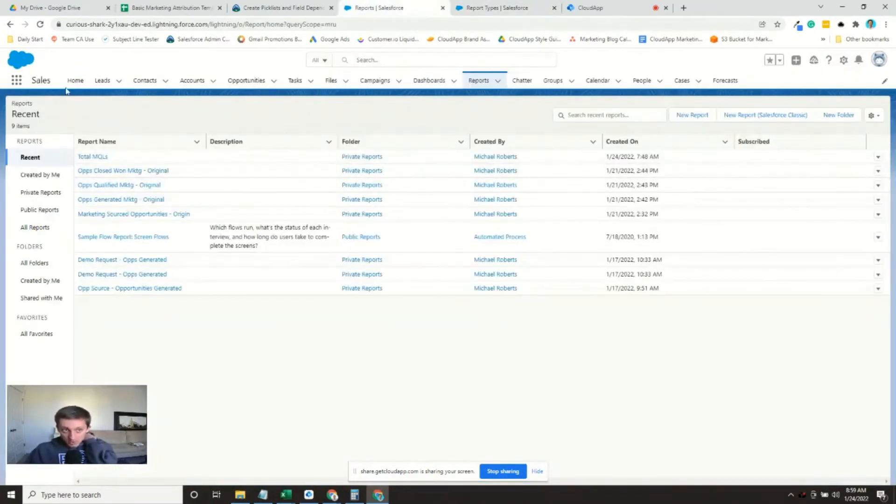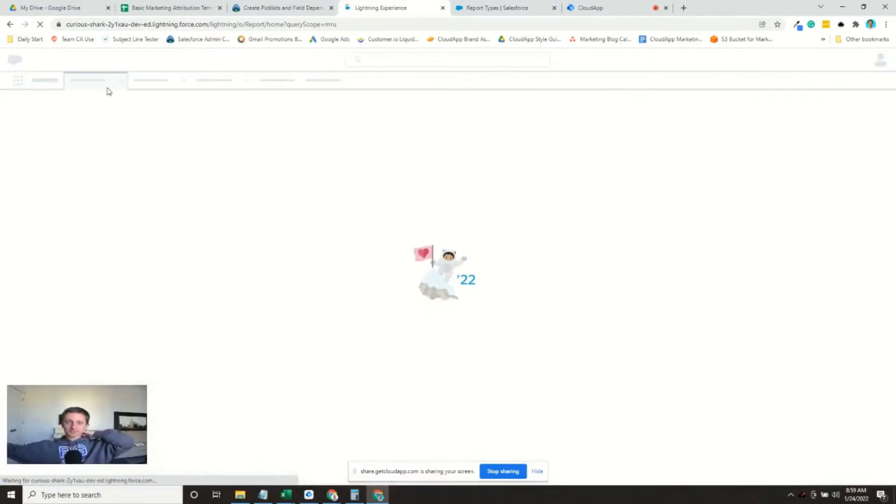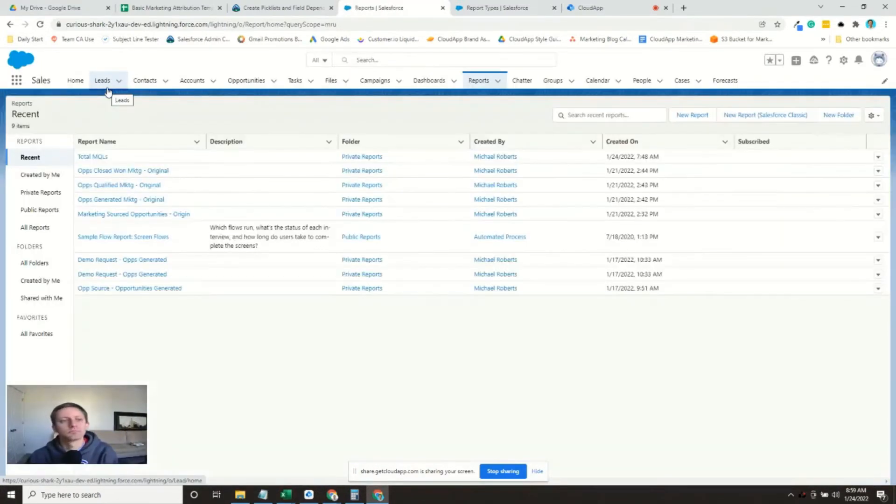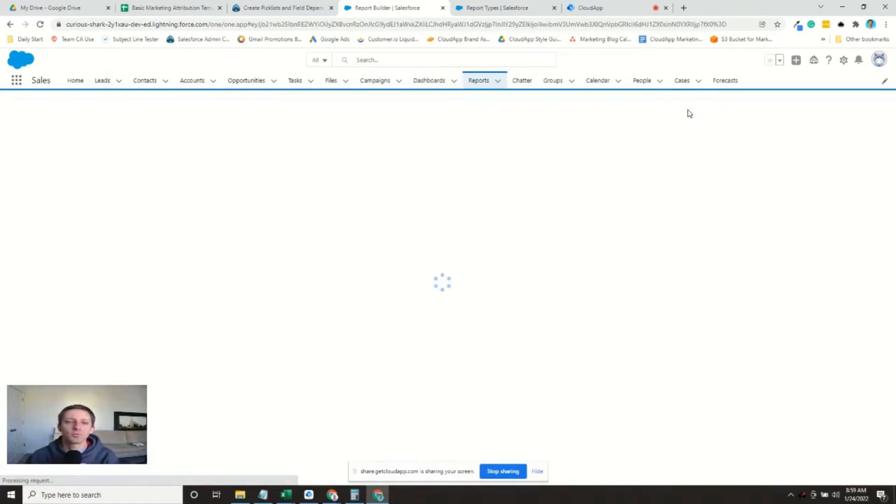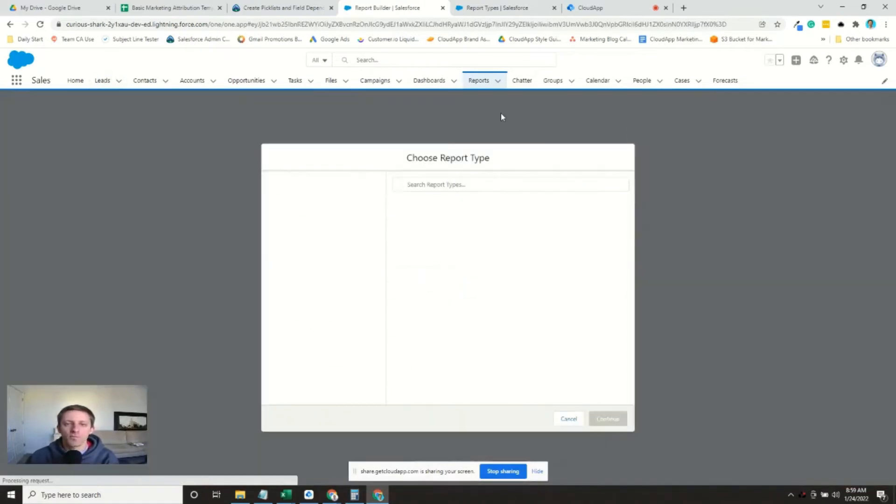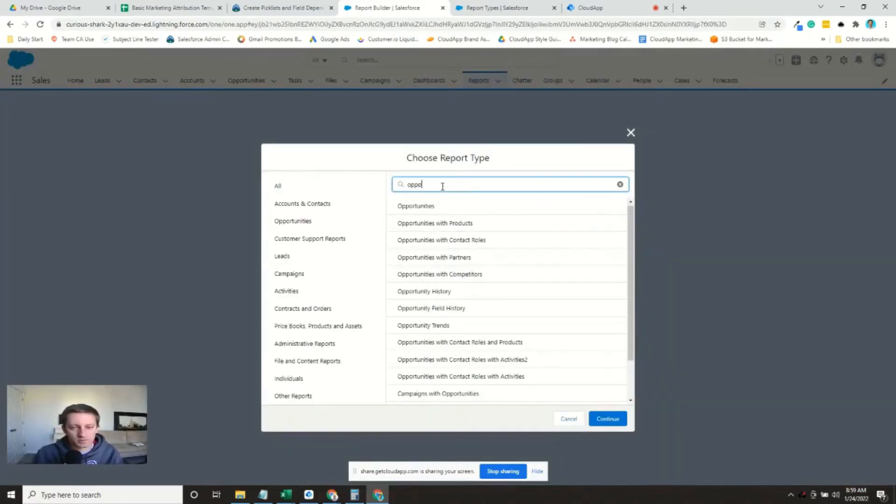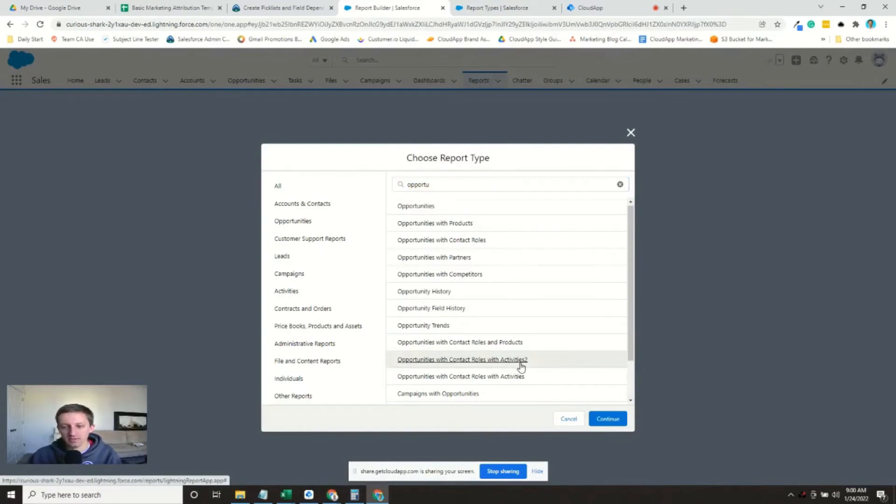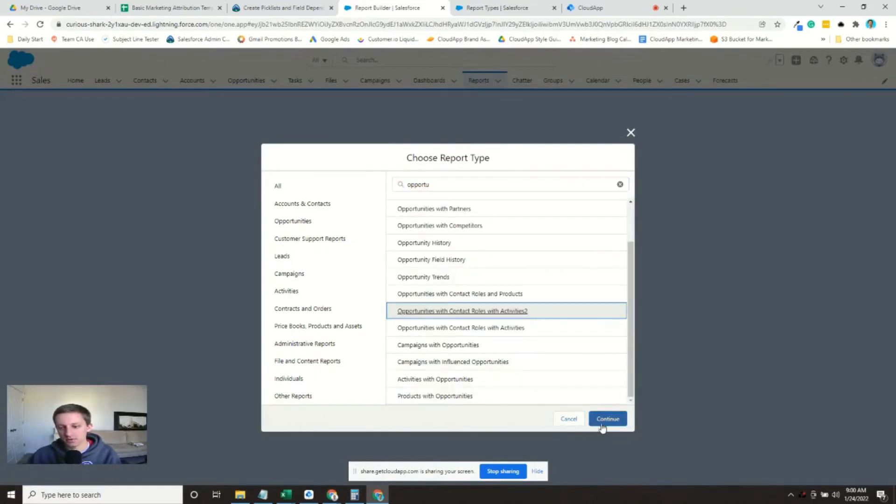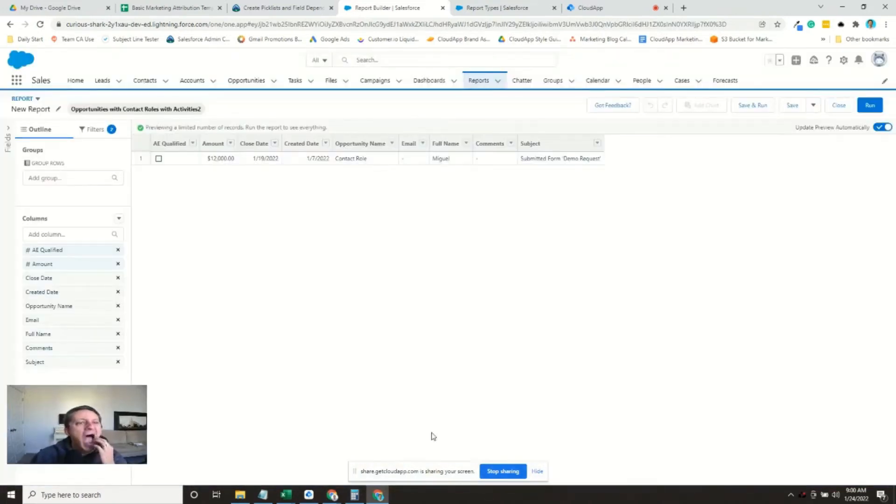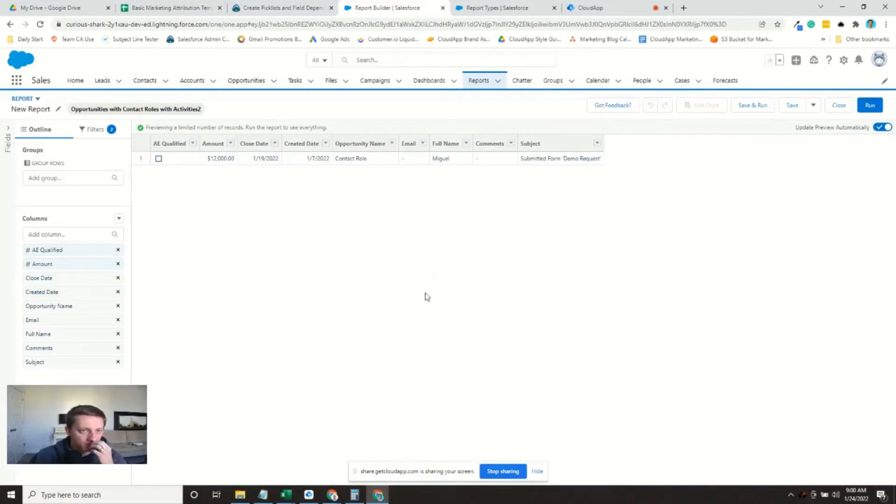So let's go run our report. We'll refresh this page. A new report. Opportunities with contact roles with activities. Right there. All right. Here we are. Wonderful.